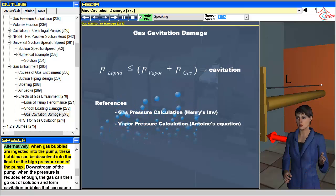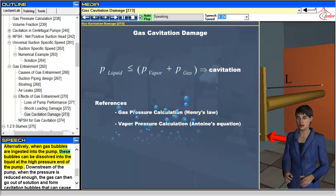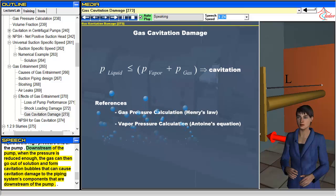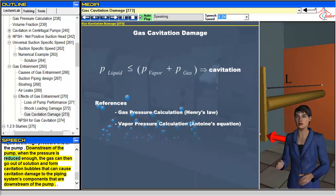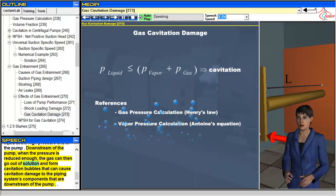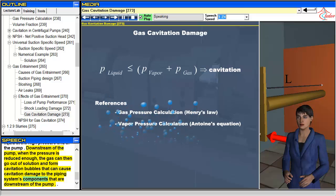Alternatively, when gas bubbles are ingested into the pump, these bubbles can be dissolved into the liquid at the high-pressure end of the pump. Downstream of the pump, when the pressure is reduced enough, the gas can then go out of solution and form cavitation bubbles that can cause cavitation damage to the piping system's components that are downstream of the pump.